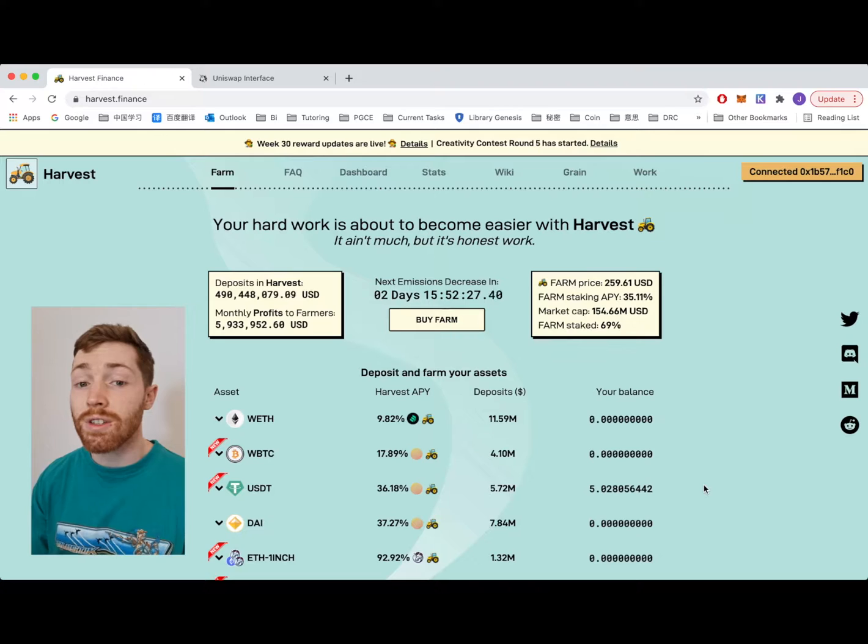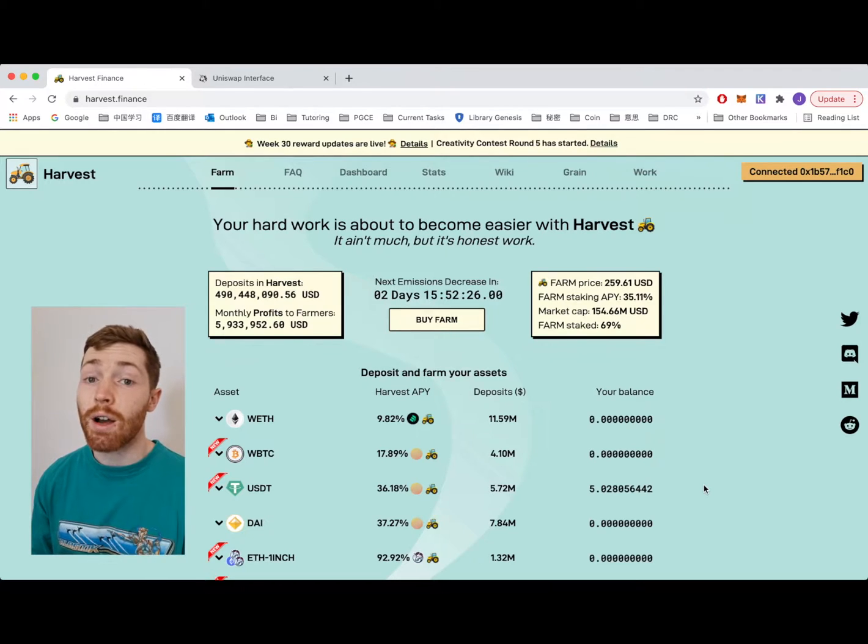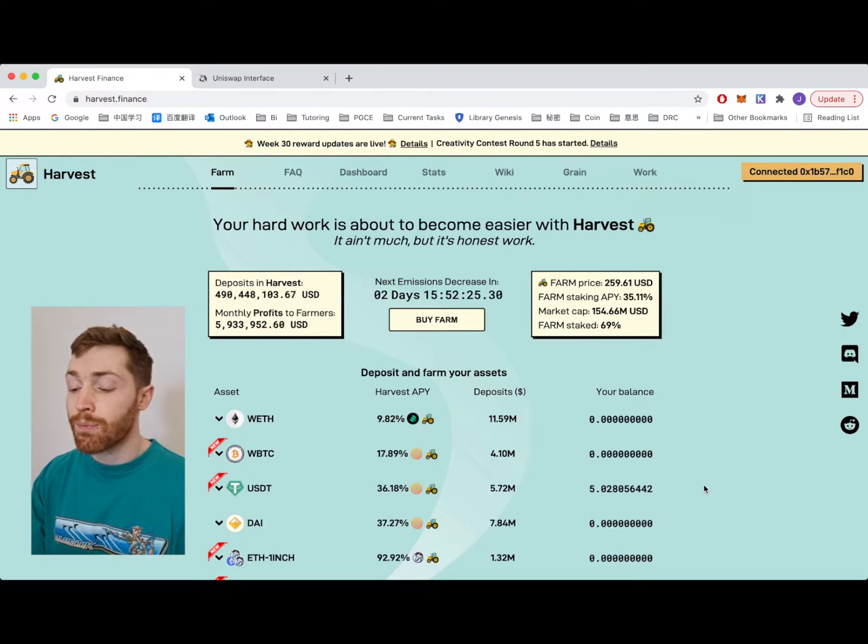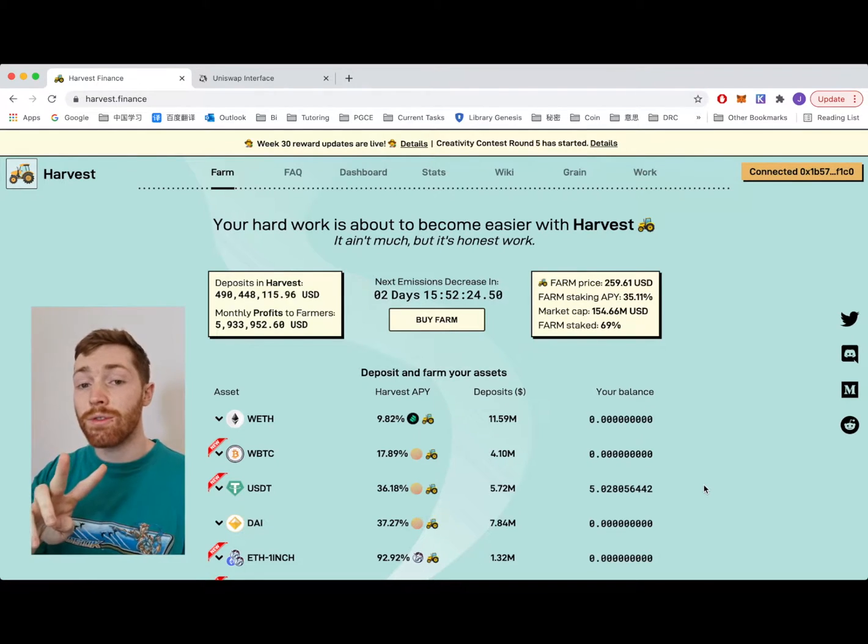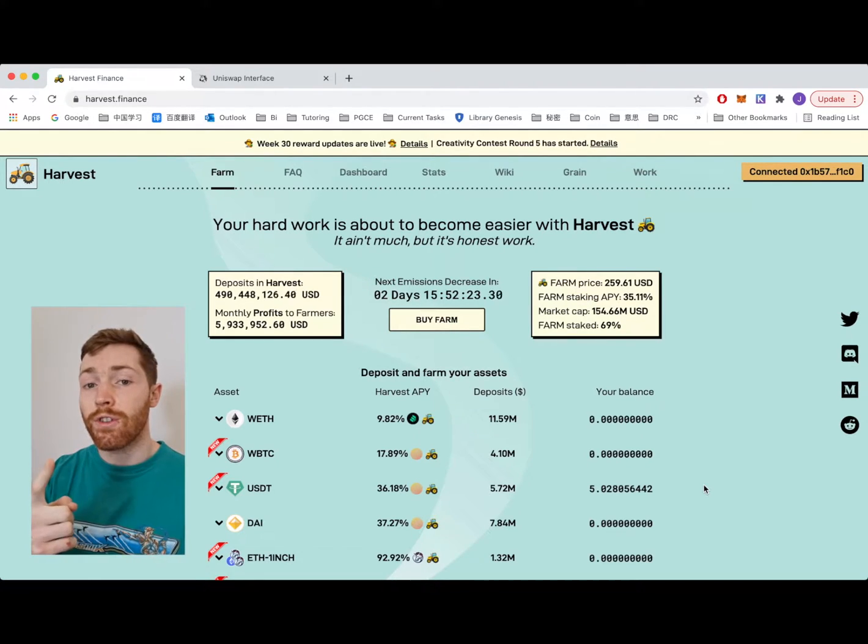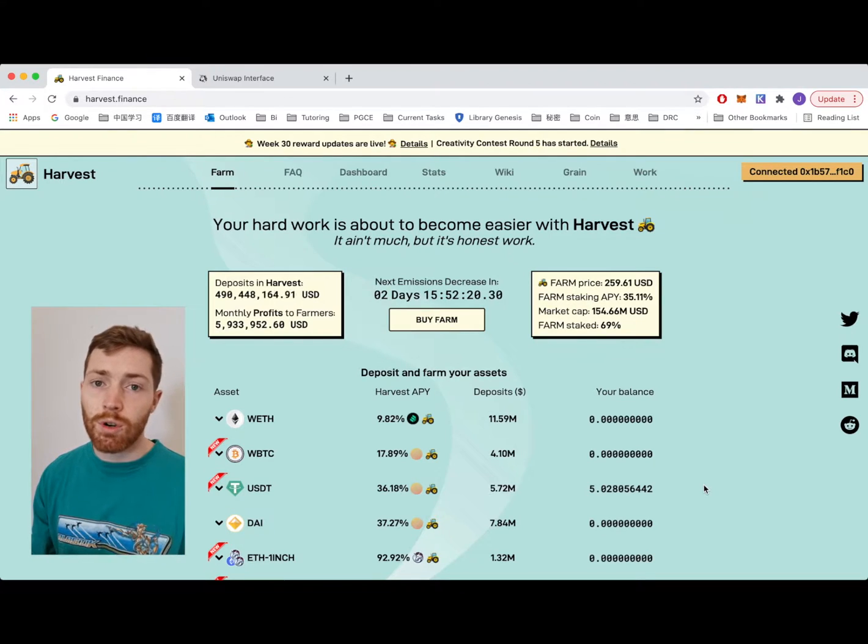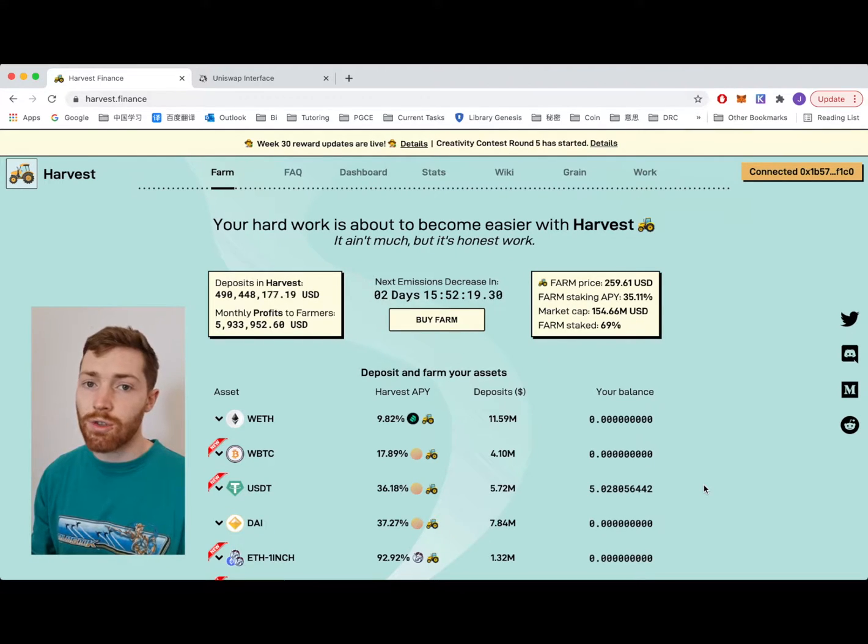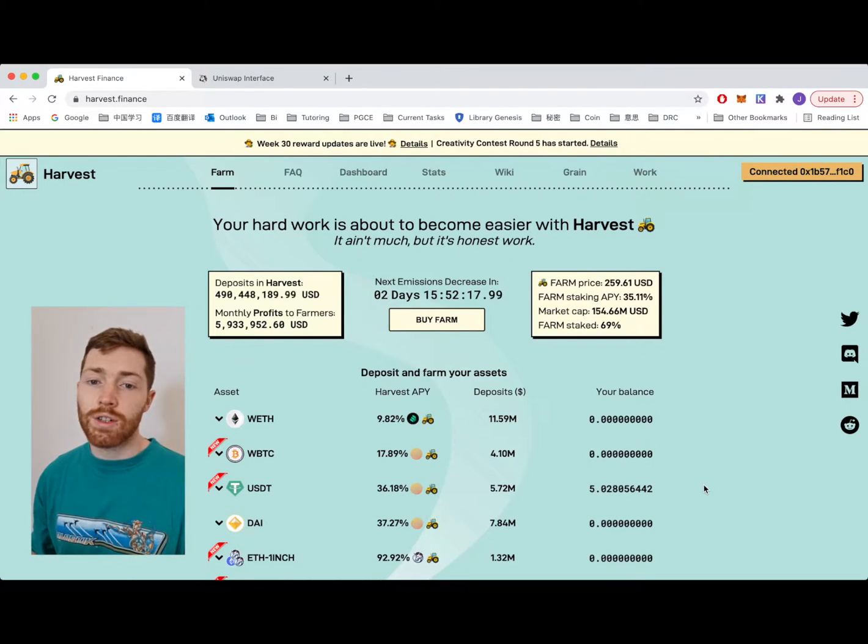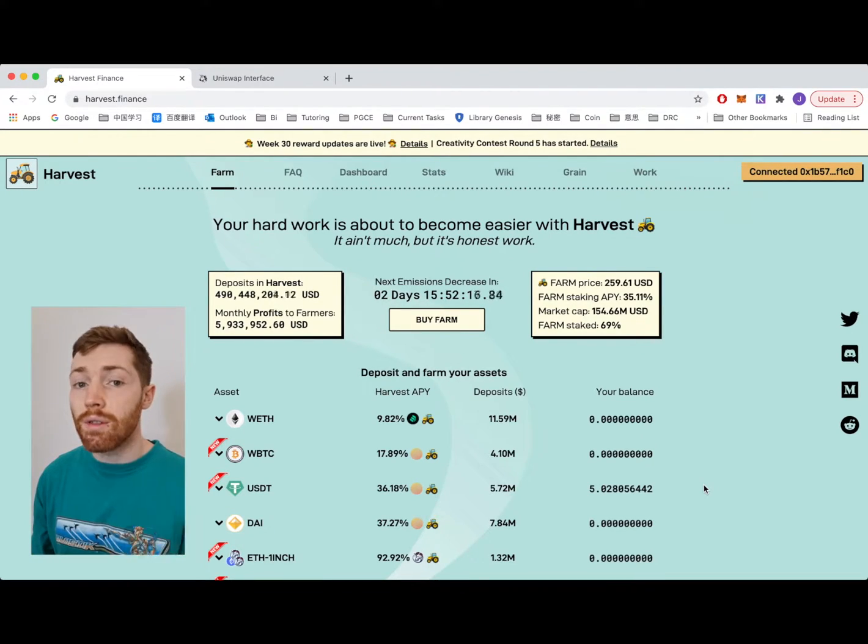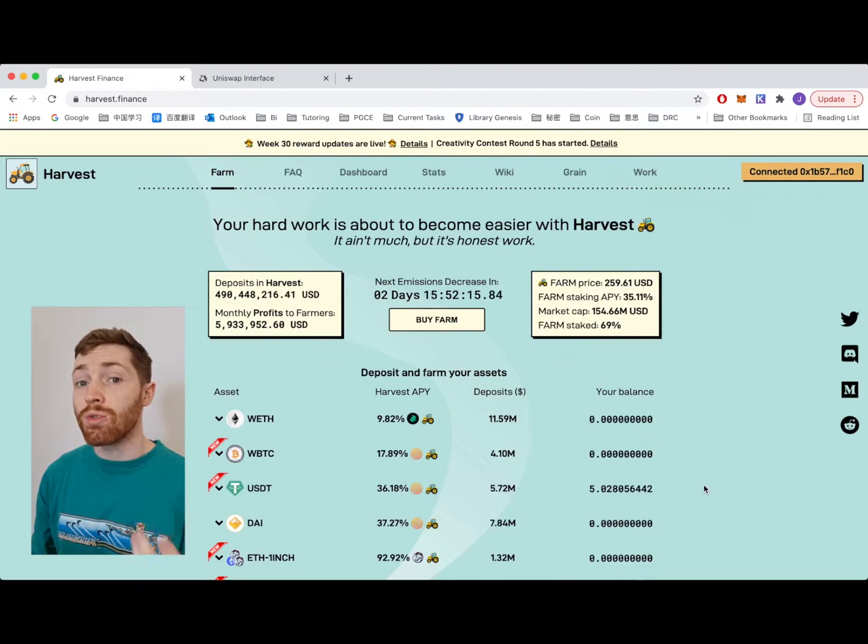So the first step is to get our FARM. There are two methods. The first method is to market buy FARM from Uniswap or another exchange. This is the most common way.